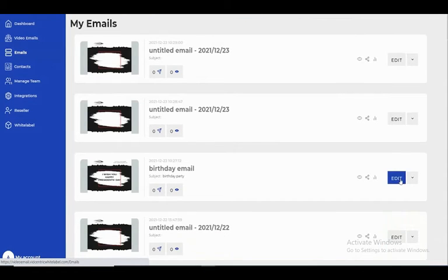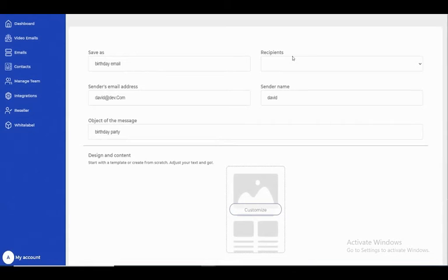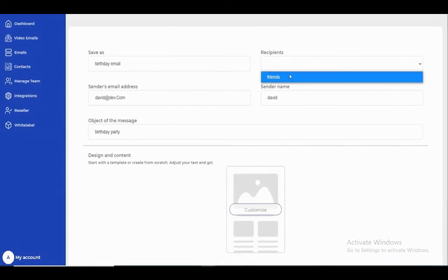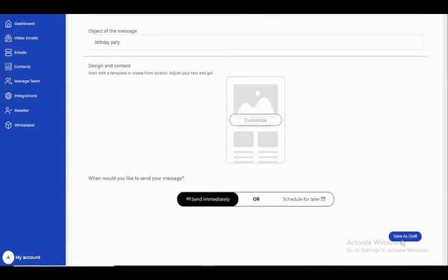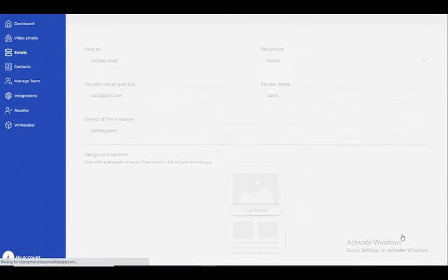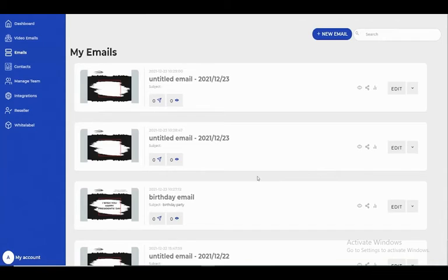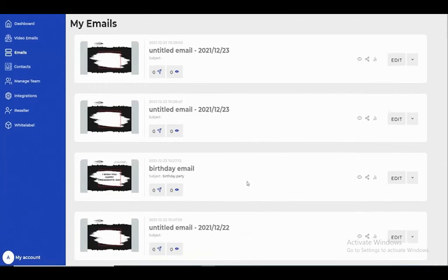...and go to edit, selecting the Friends list, I can now save it as a draft. This is my email, and I can send it.